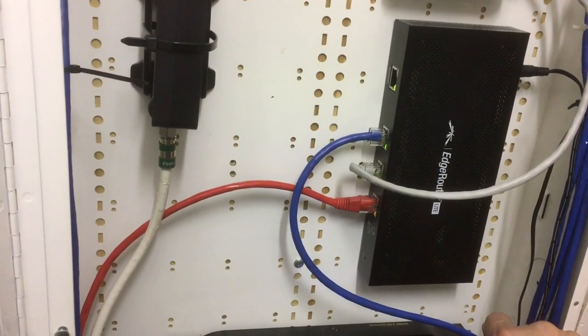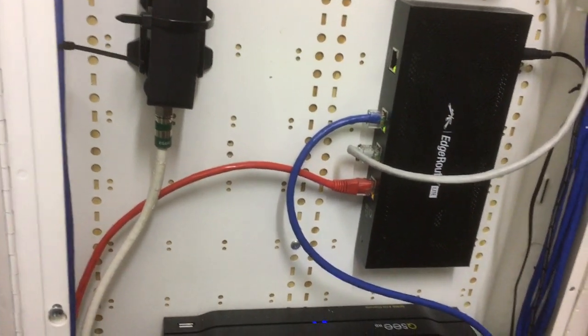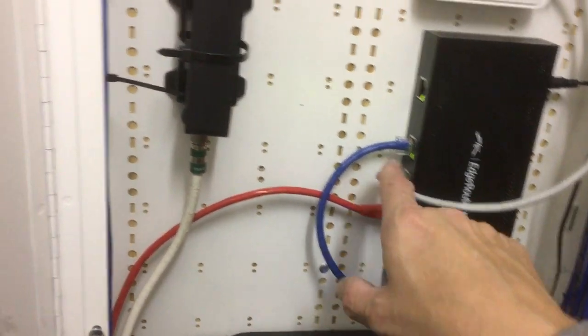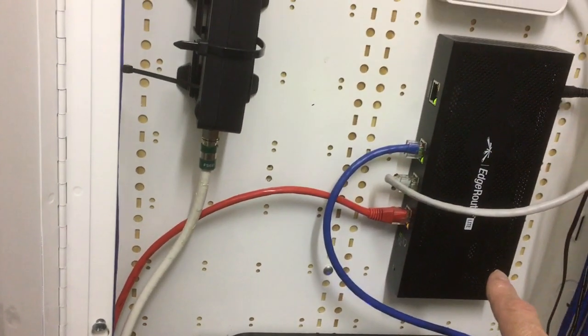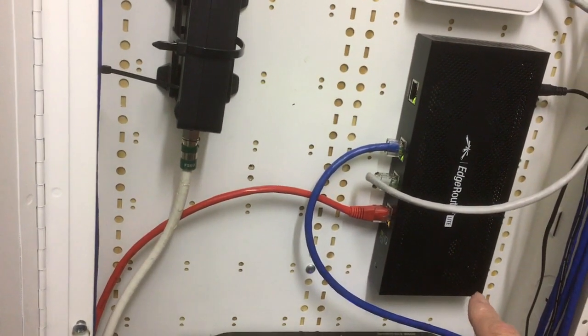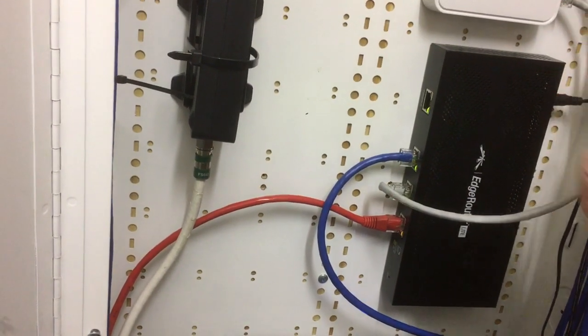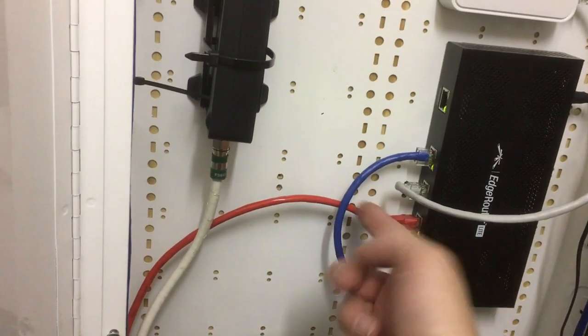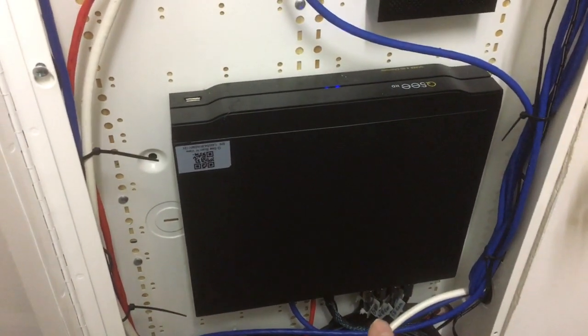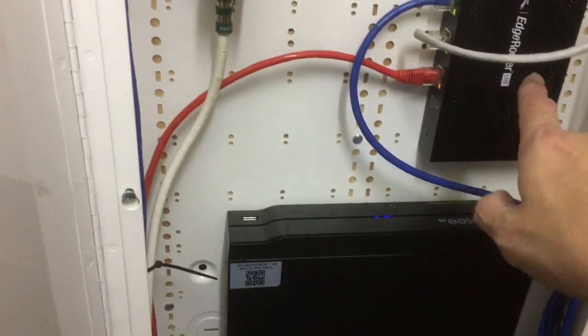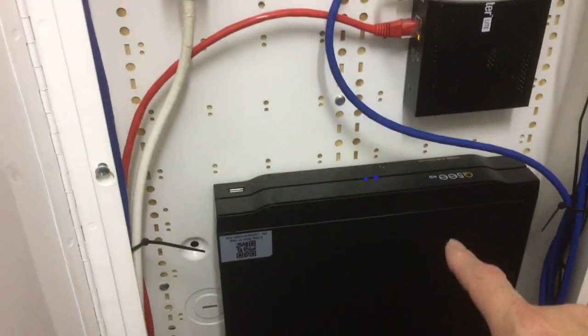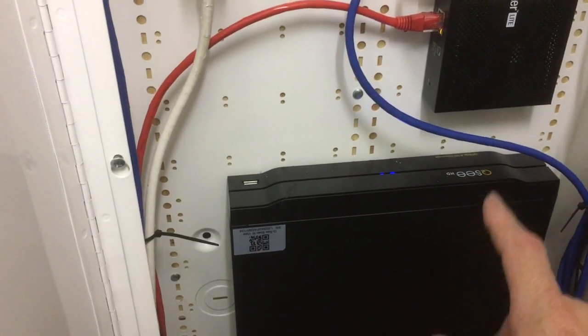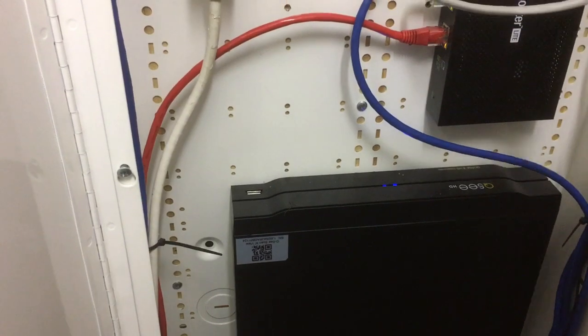And into port 0 on my Ubiquity router. And then this goes to my switch and this is port 1 which goes to my security system. There's a firewall between them because I don't want the Chinese people who made this thing to be able to get into my own network.